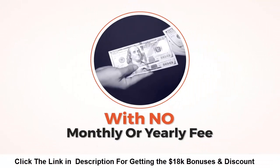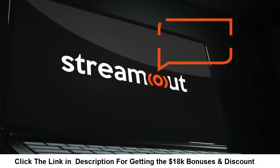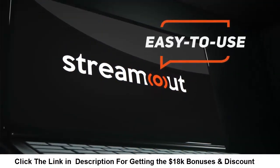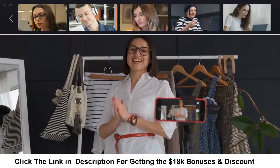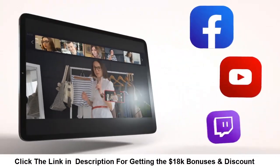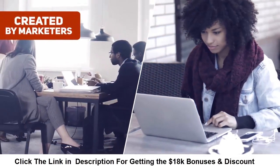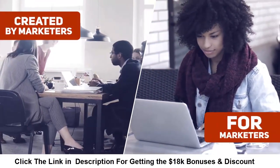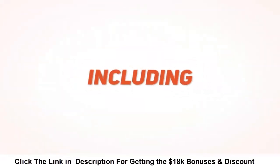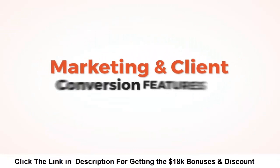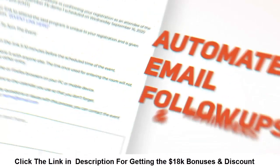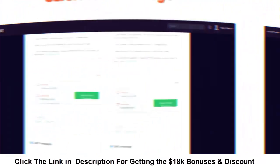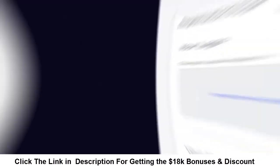During this launch special you can get all the features for next to nothing with no monthly or yearly fee. StreamOut is incredibly easy to use. It's one of the only apps able to stream pre-recorded or live sessions to multiple platforms, and it was created by marketers for marketers, so we made sure to include cutting-edge marketing and client conversion features.